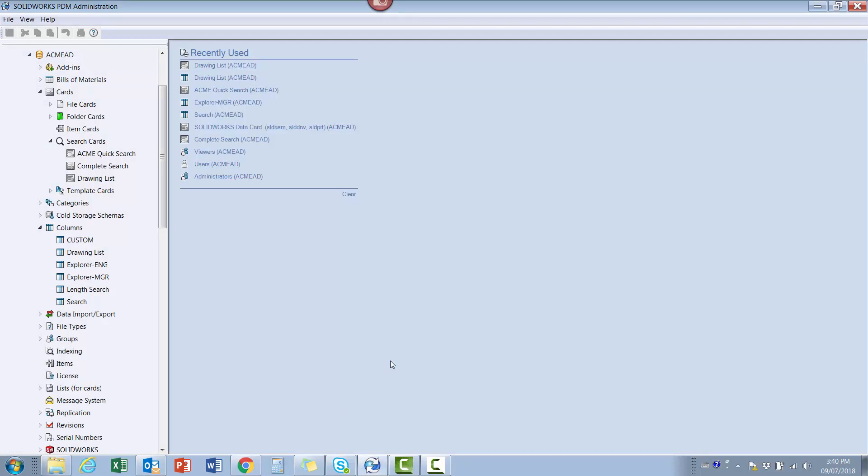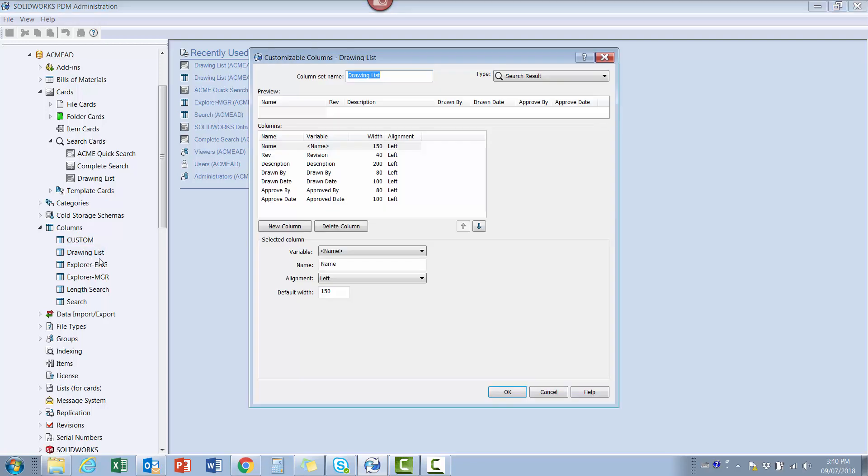The first step was to create a new column set called Drawing List in the Columns node. Here I added the desired variables to display in the list, making sure to save it as a search results column set instead of a file list column set.